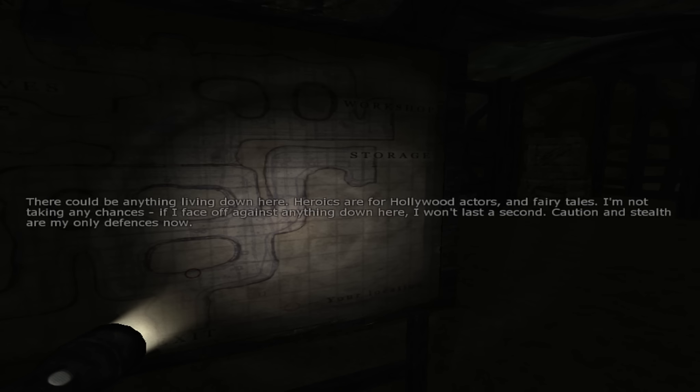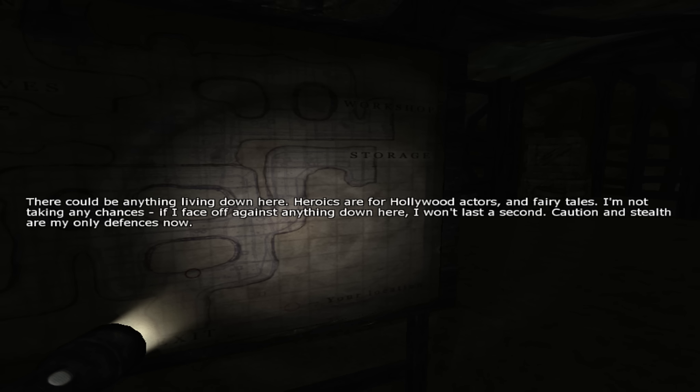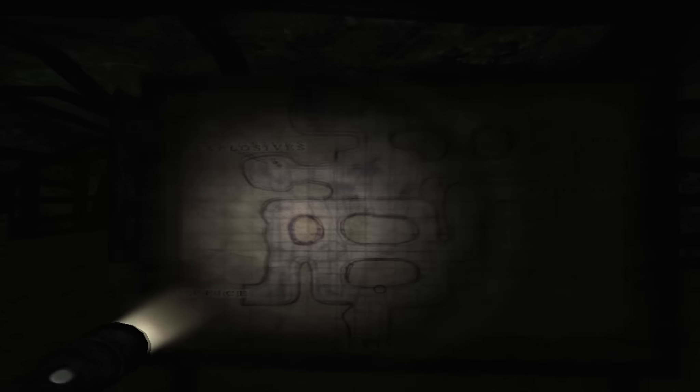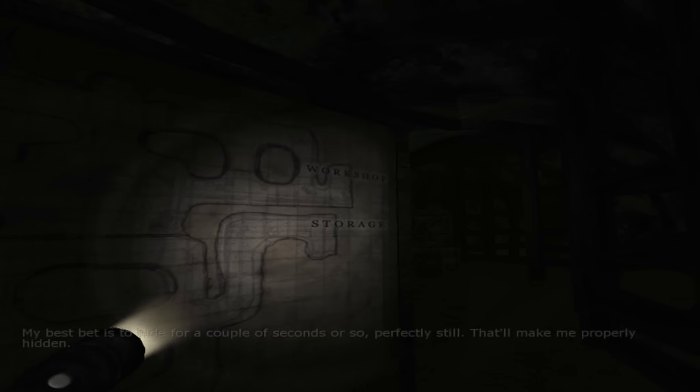Where am I right? There could be anything living down here. Heroics are for Hollywood actors and fairy tales. I'm not taking any chances. If I face off against anything down here, I won't last a second. Caution and stealth are my only defenses now. But I have a dang hammer. Oh well, anyways.